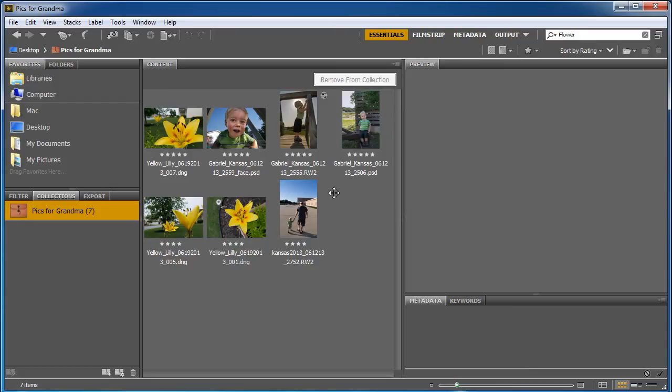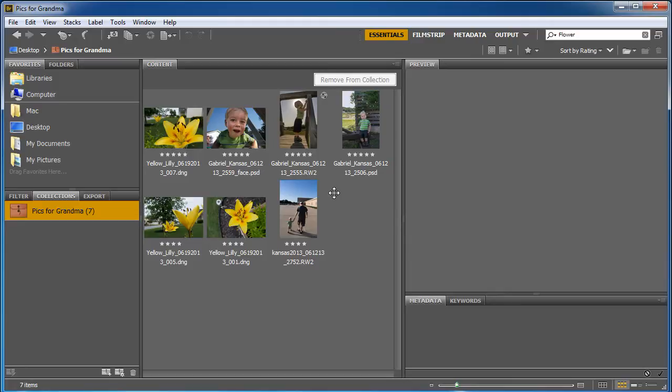So now that I got my collection all set up with my best pics for grandma, I'm going to take these and send them. Now, she doesn't have Photoshop, and she probably can't open up a digital negative file or a PSD file or an RW2 file.